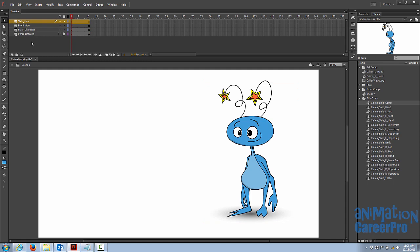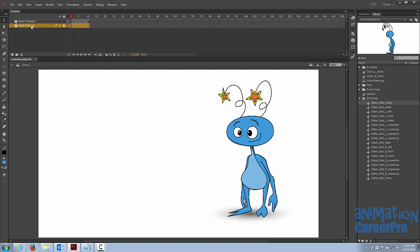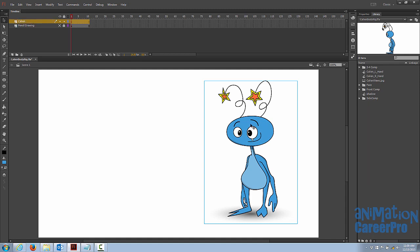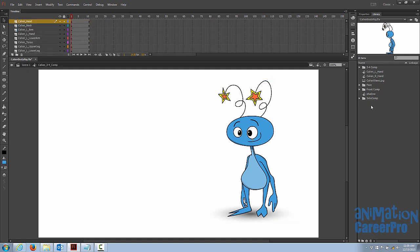All right, so we don't need these layers anymore, so we're just going to delete these front view and side view layers. This is the reference drawing that we had, and this is the character. So I'm just going to rename this Kalion. All right, so now that we have a library tidied up, I'll just show you a quick example of how the animators may use the library items, so I'll just do a quick head turn, just so you can see how it works.